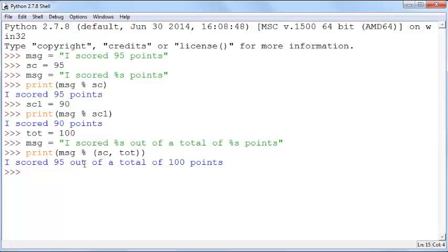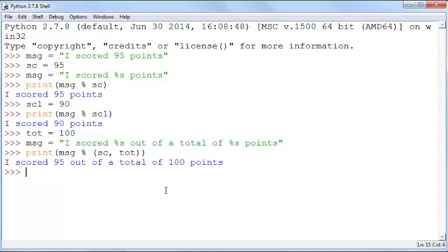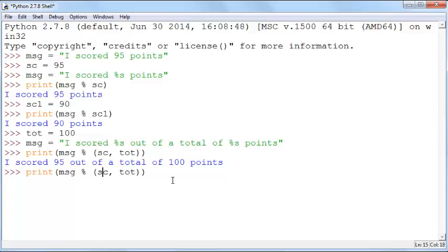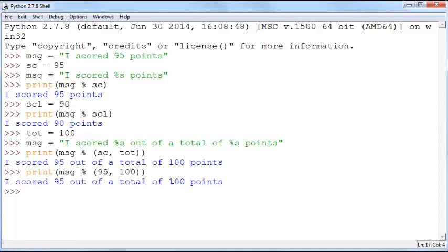This 95 is coming from this first variable, the 100 is coming from the second variable. You don't have to define variables. You can also just hard code this here, 95 and 100, you can just do this.